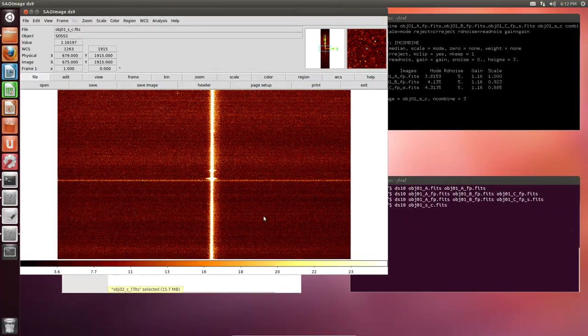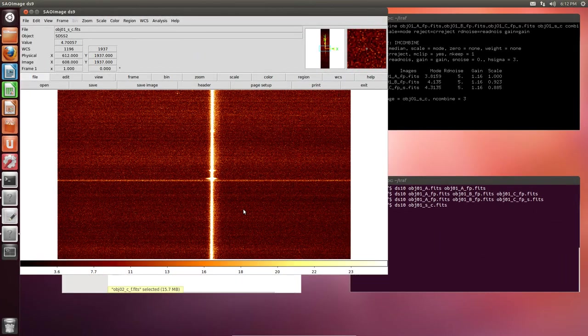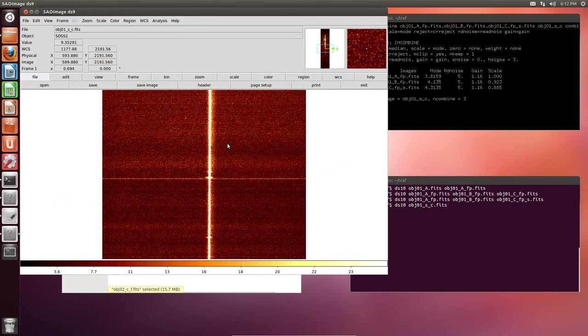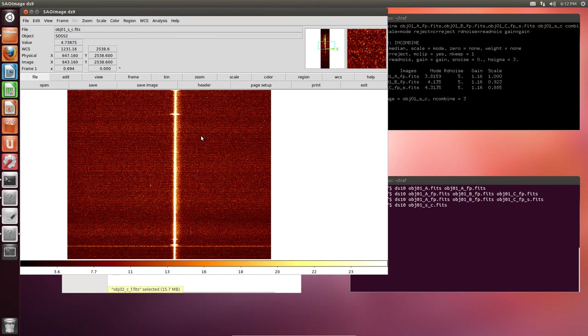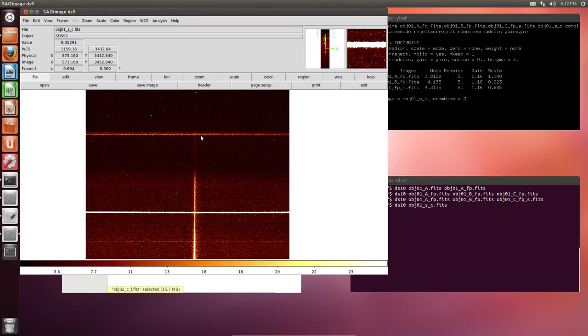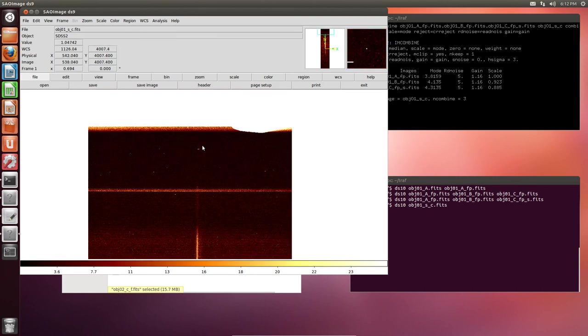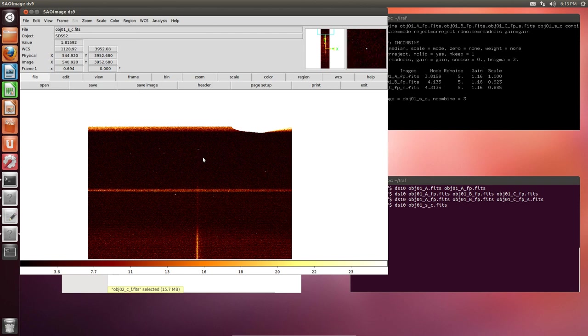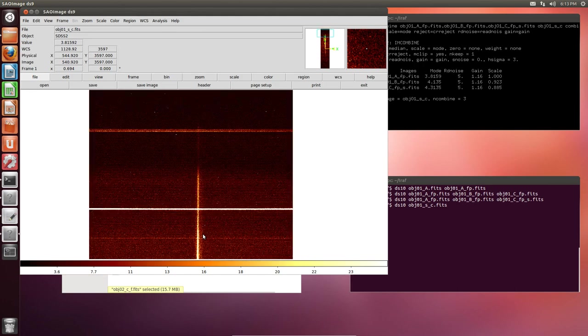It looks very nice. Just a few cosmic rays. But we shall take care of those in our next video. Thank you very much for watching and see you soon.